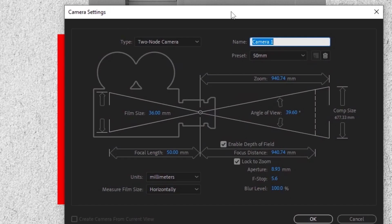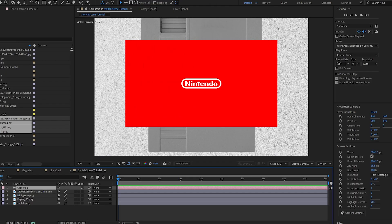And if you have used it before, make sure you pay even closer attention because this trick is going to save you a ton of time and you'll never have to think about it again. So with your camera settings open here, just go ahead and leave them on the default settings.